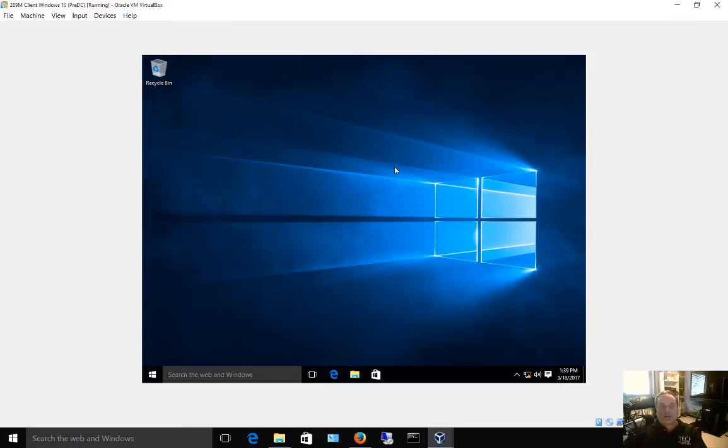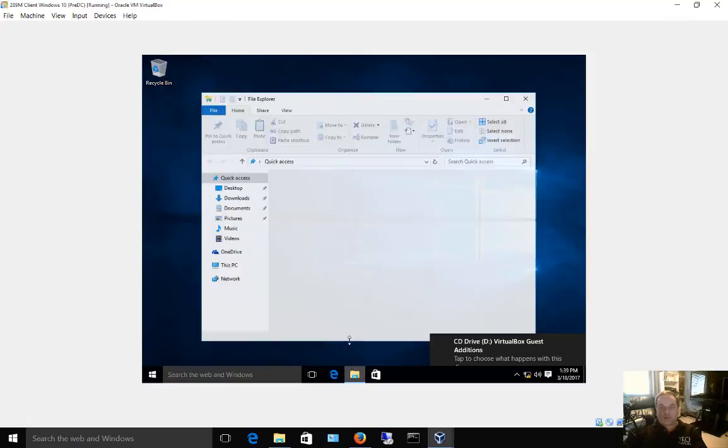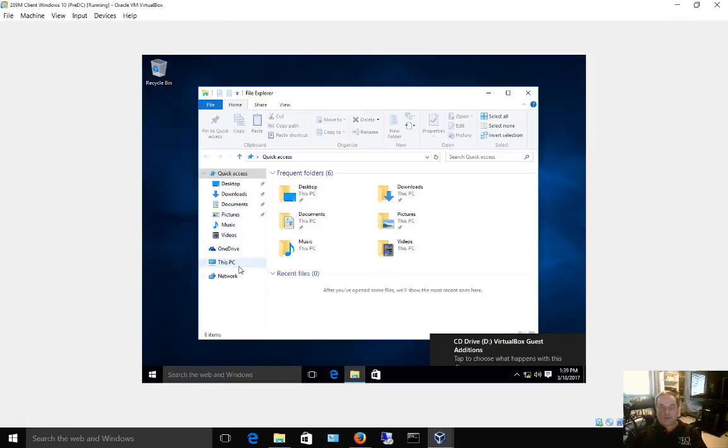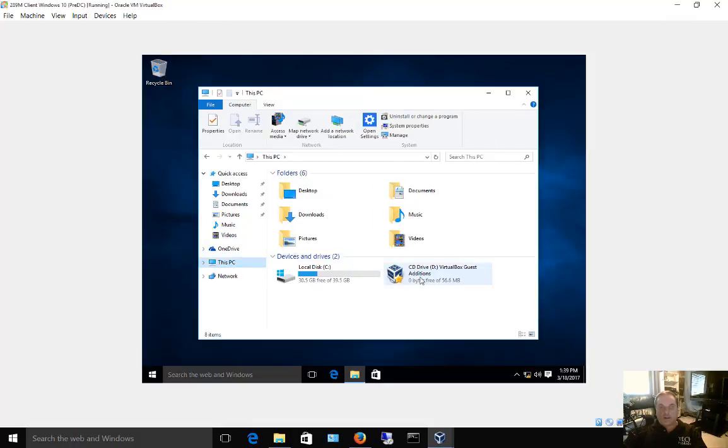Insert the guest editions CD image and then go to file explorer where you can open up the guest editions CD image. Go ahead and click on This PC. We're using Windows 10, but it's a similar procedure in other versions of Windows.